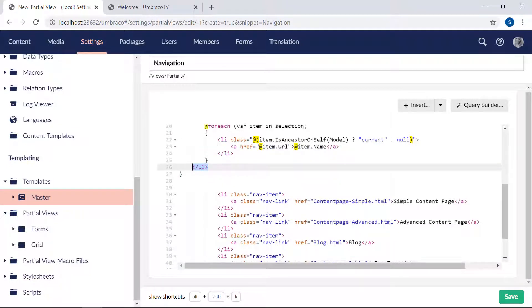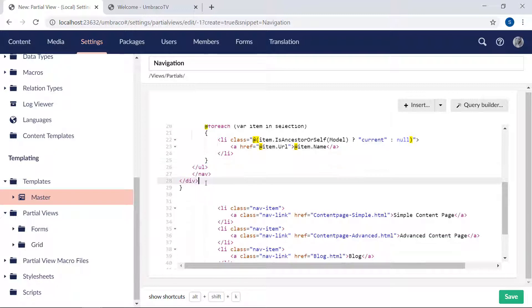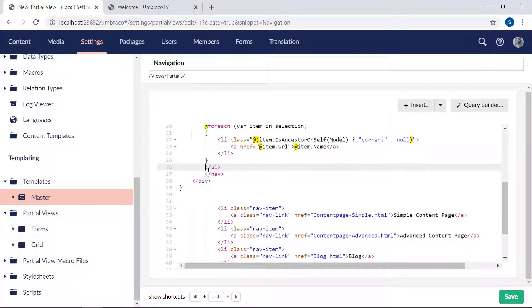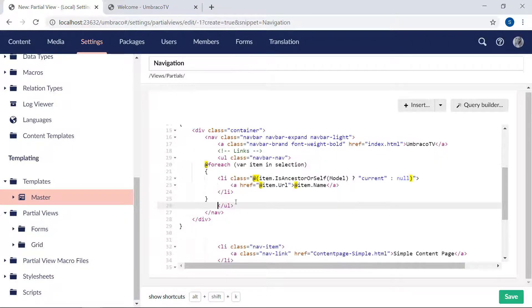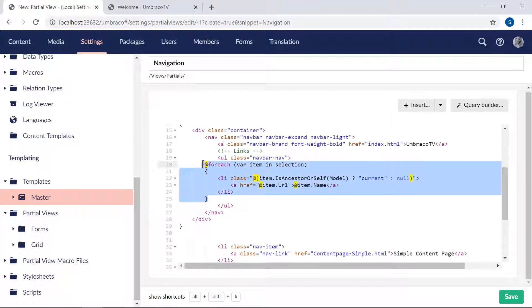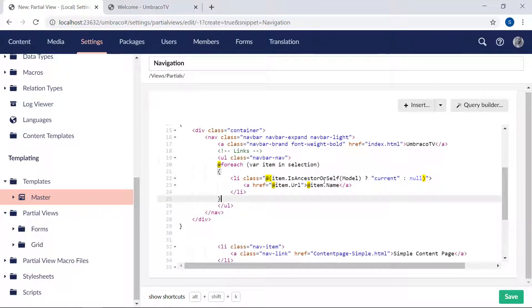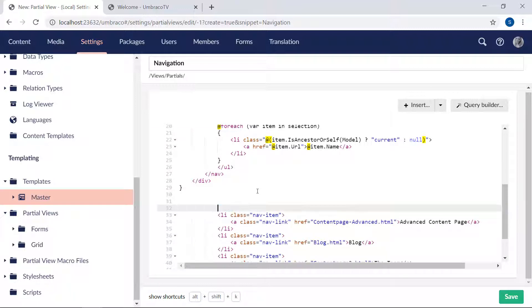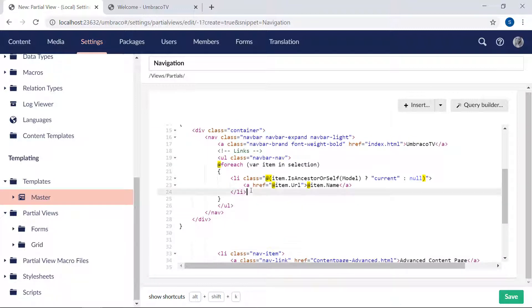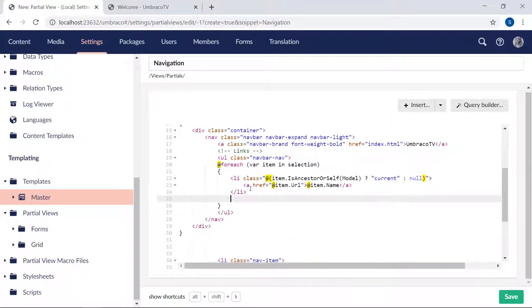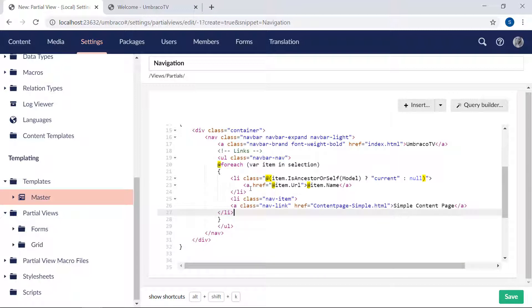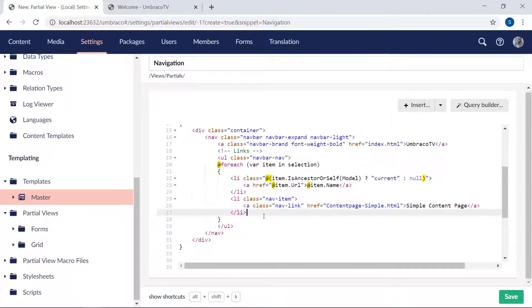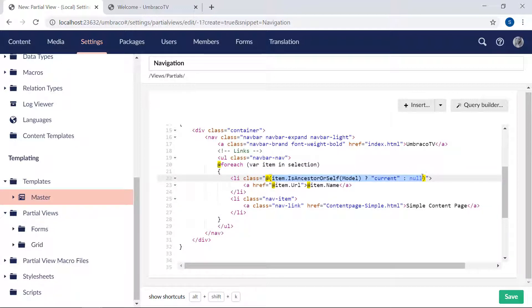And we will grab a single one of these, copy that and paste it under this list item. Here we go. So from the snippet, we would want the class here from the list. Paste it in here.